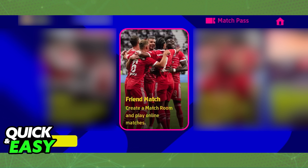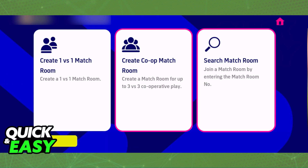From the home screen, find the friend match option as I've highlighted here. You need to have the latest version of the game to be able to access this updated friend match window. When you tap on the friend match, you will find two relevant options to play 2v2 and 3v3.